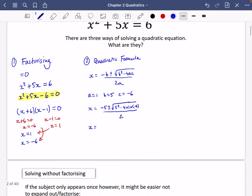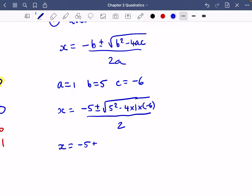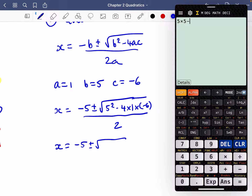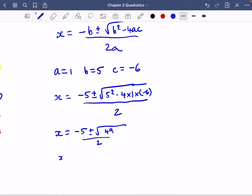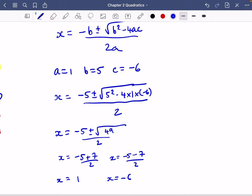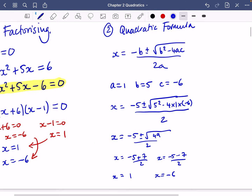So x equals minus 5 plus or minus the square root of 5 squared minus 4 times 1 times minus 6, all divided by 2. That gives the square root of 49, so x equals minus 5 plus or minus 7 over 2. This gives x = 1 or x = −6 — the same two solutions as before.